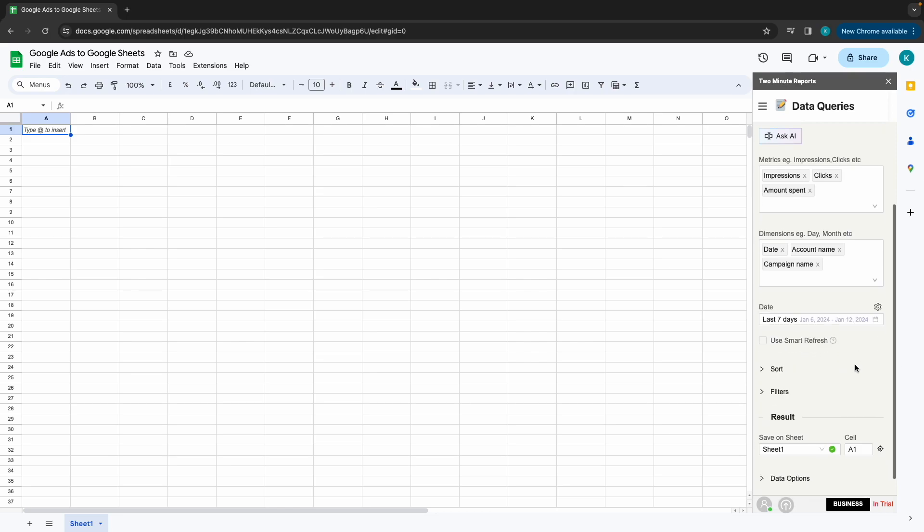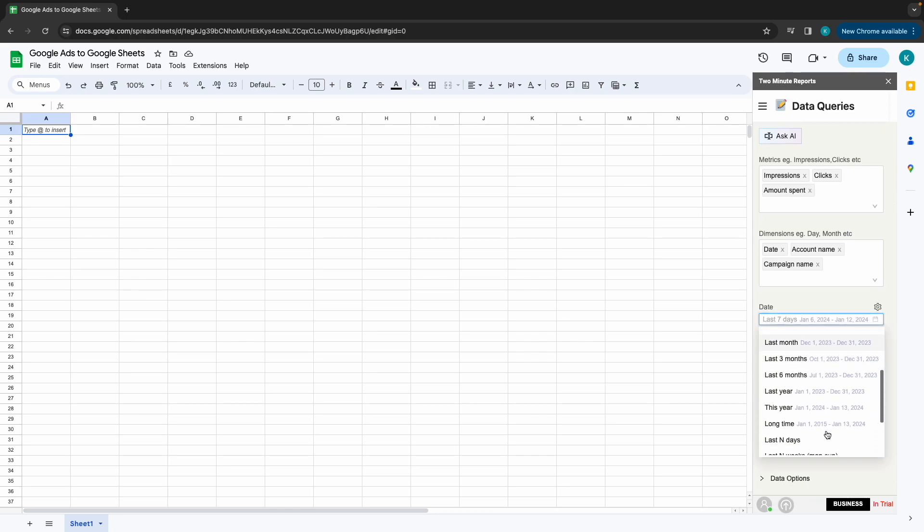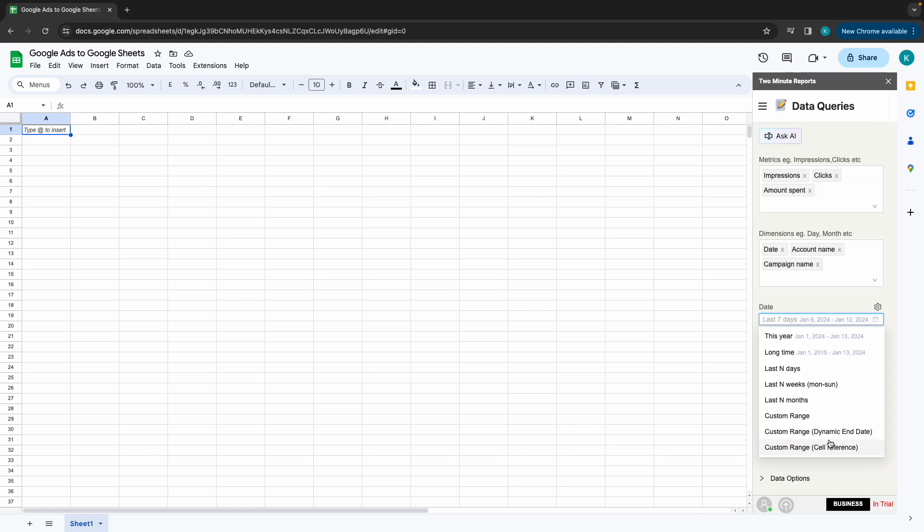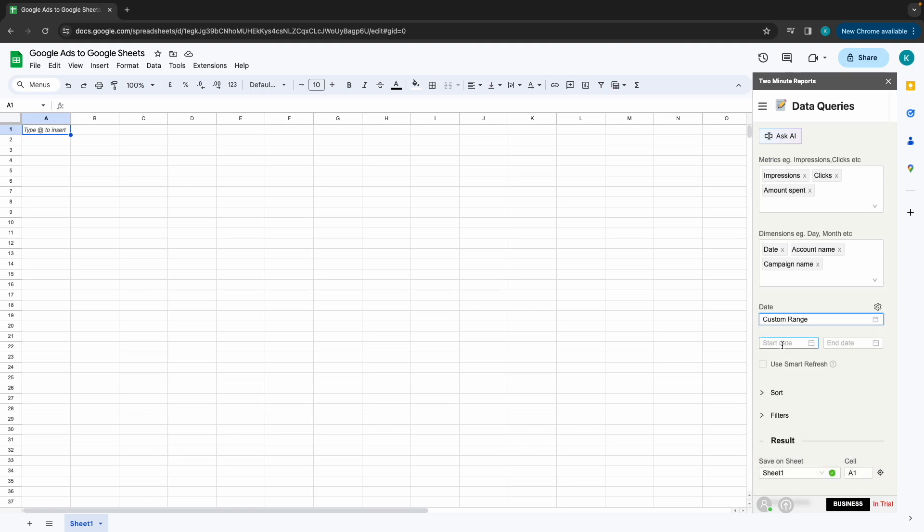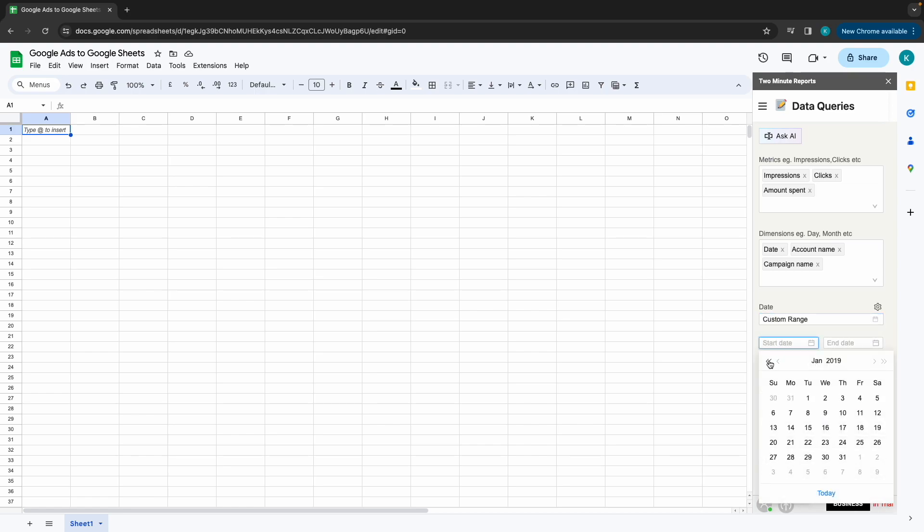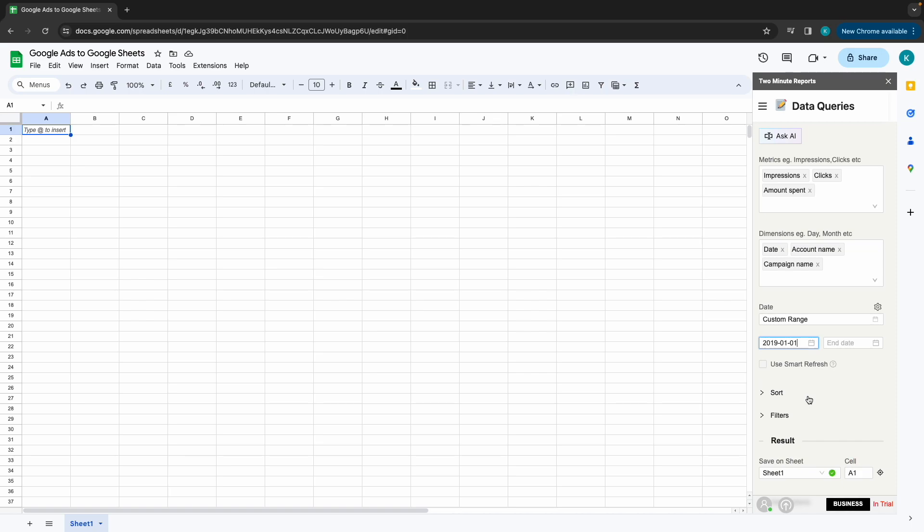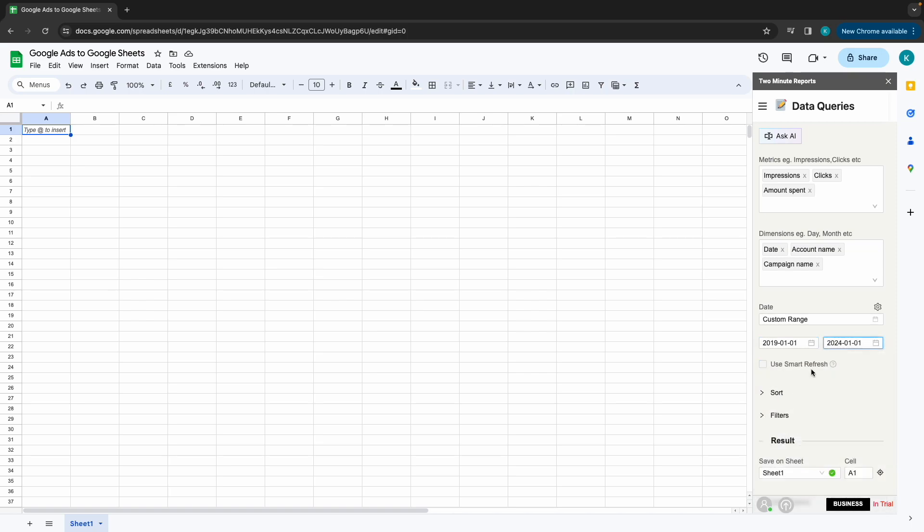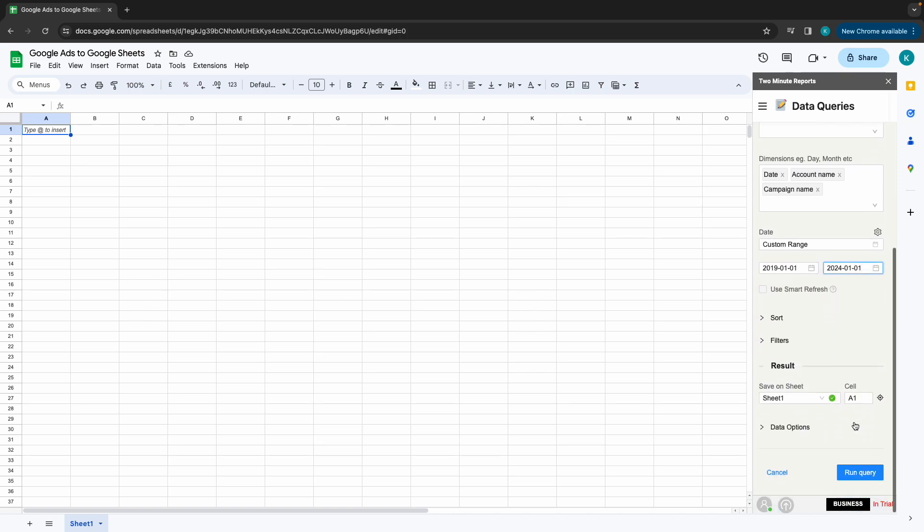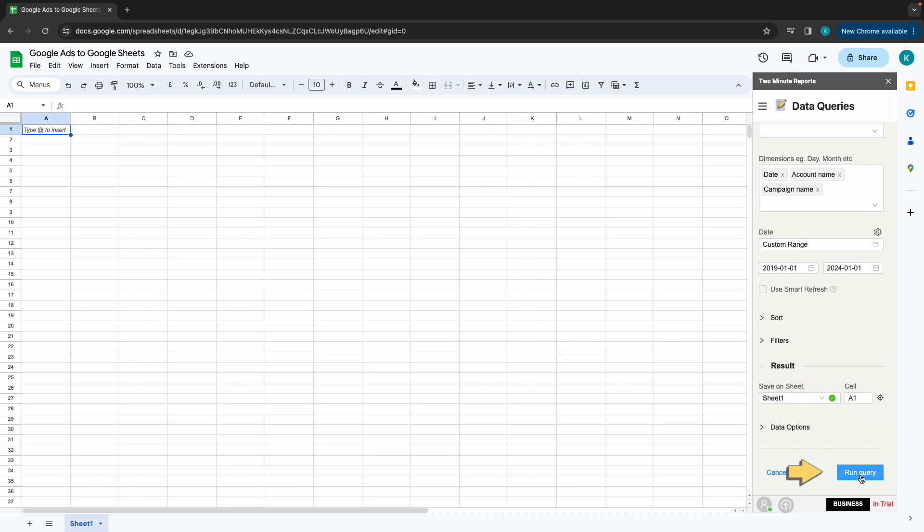You get to choose your desired date range for your metrics and dimensions. We can either use the default date ranges or use custom date range. Choose the sheet and cell location where your data wants to be displayed. Finally, click on Run Query to get the data displayed on Sheets.